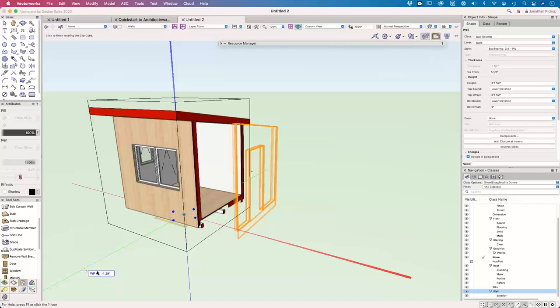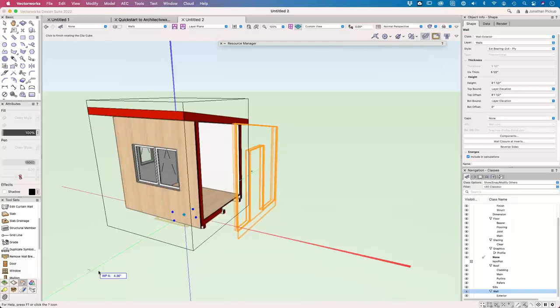I think that's covered just about everything I wanted. The next things we would do are: create the cover sheet, the foundation plan using the classes we created, the floor plan, sections through the building, elevations, and so on. I think that would be a separate webinar — I don't think we've got time to do that today.